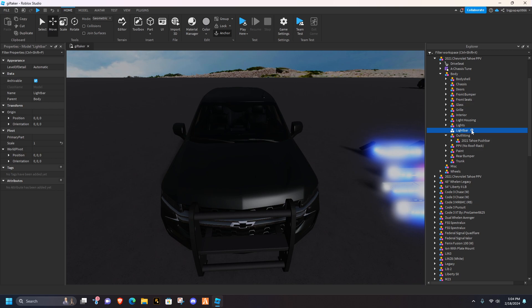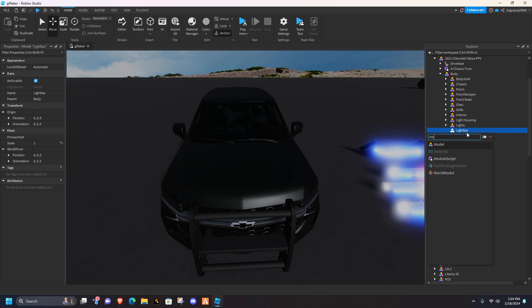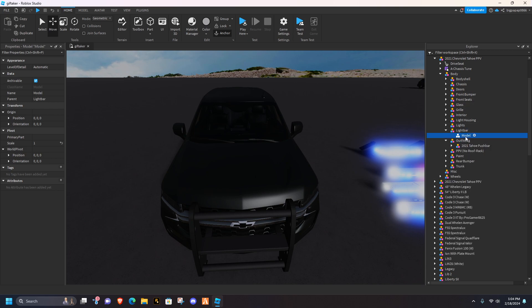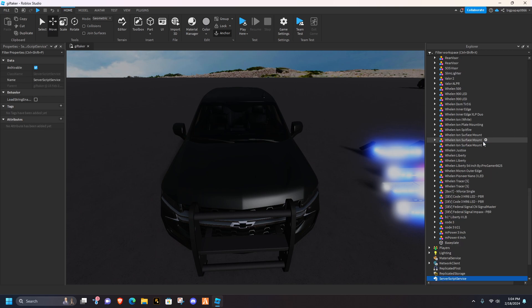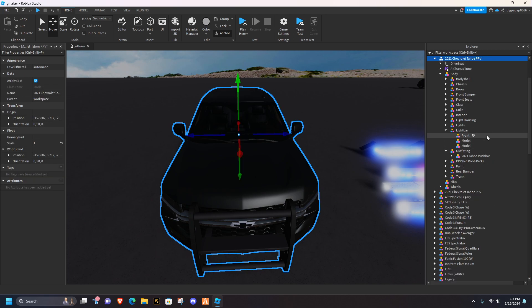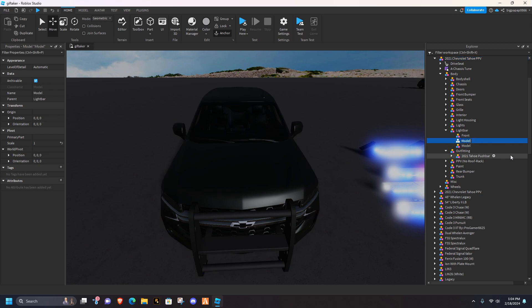And then inside the light bar, you want to hit the plus, add another model, you're going to create three of them, one's going to be called front, okay, side, and rear.